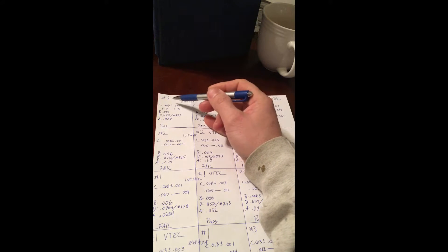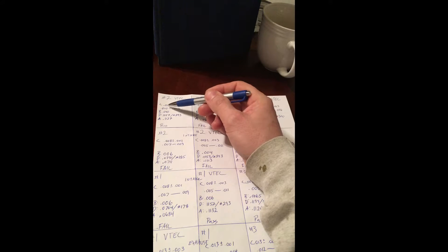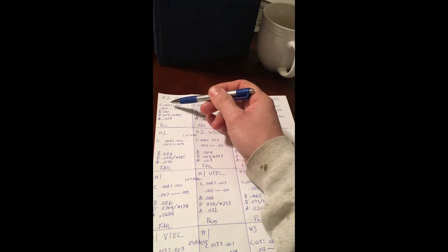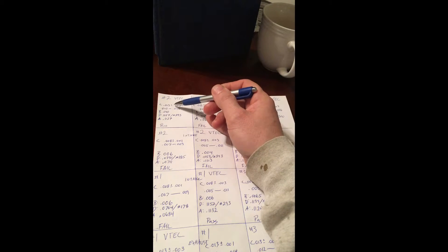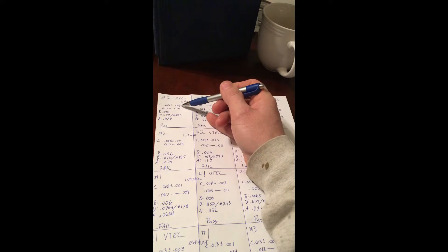C is the desired clearance for the VTEC number two exhaust valve. An example of that is 13 thou plus or minus three thousands.